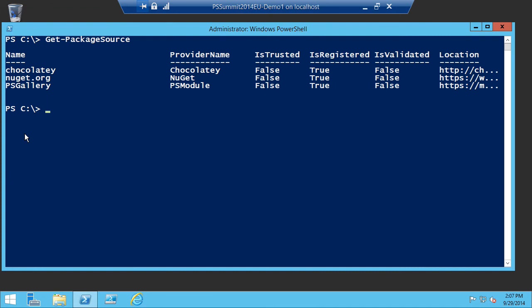It's worth noting that the WMF5 preview has the latest bits for PowerShell Get, but not the latest for OneGet. OneGet comes out of the Open Technologies Group at Microsoft — it's open source on GitHub, so they can rev it really quickly. PowerShell Get is part of Windows and goes out through the WMF, so you'll see those things aren't quite in sync right now, but they'll converge over time as we get closer to shipping the final version.